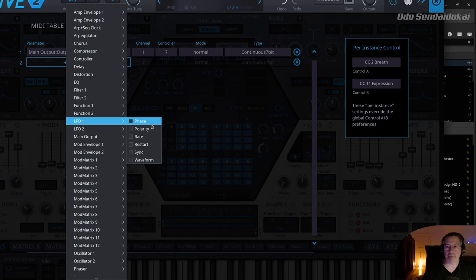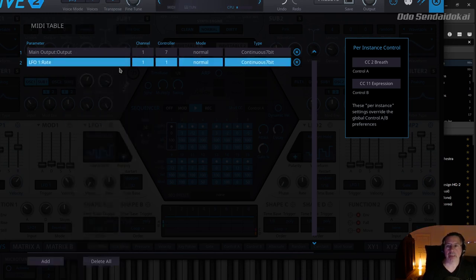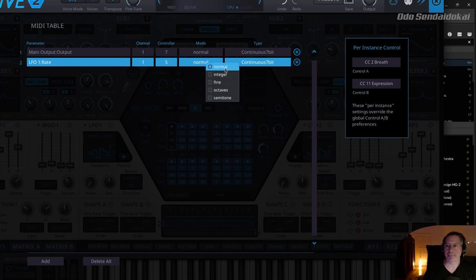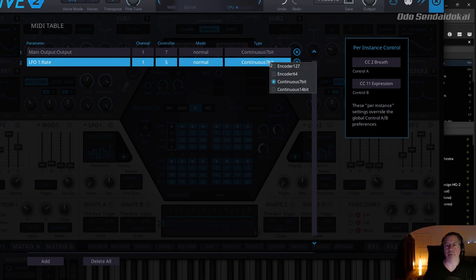The rate can be assigned to MIDI channel 1 and MIDI CC 1, but I can change it — holding down the mouse and moving it — to whatever, like MIDI CC 5. Then I can configure the mode, depending on the knob or field: normal, integer, fine, octaves, or semitones. And you can configure the type of your MIDI controller — encoder, fader, or whatever it is — which you can read in the manual of your MIDI controller.